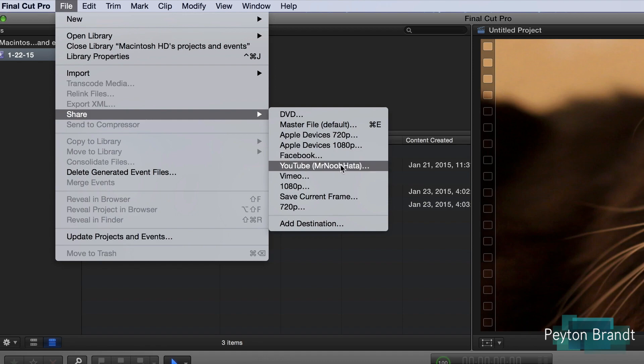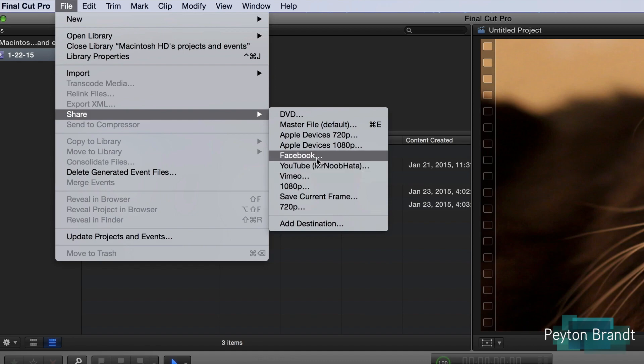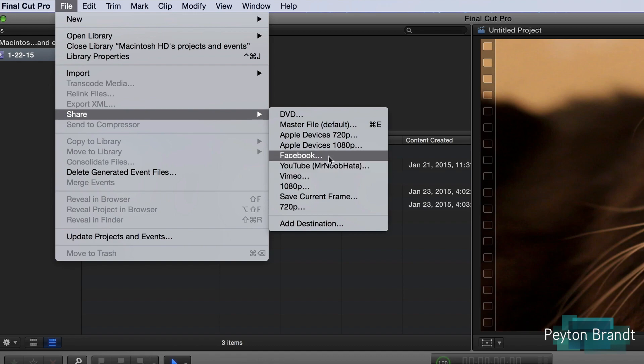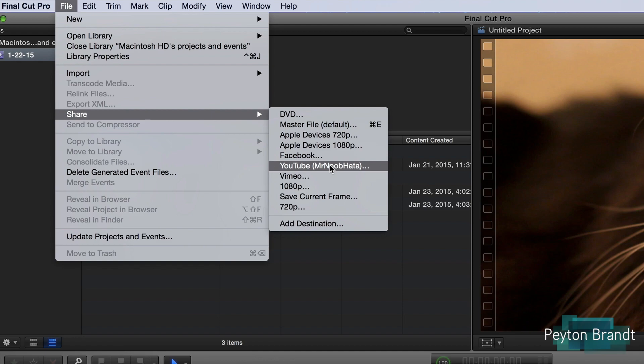Facebook, all three of these are exporting it and uploading it directly to these websites. So Facebook you can log into your account and it'll save it. YouTube as you can see I already have it logged in and saved my gaming channel on there, and also Vimeo.